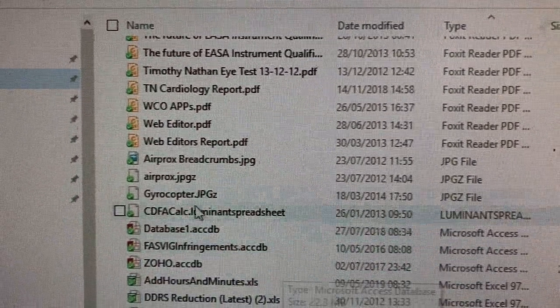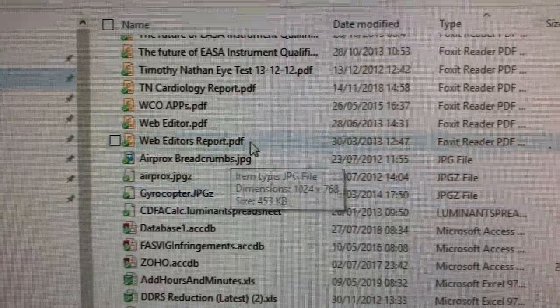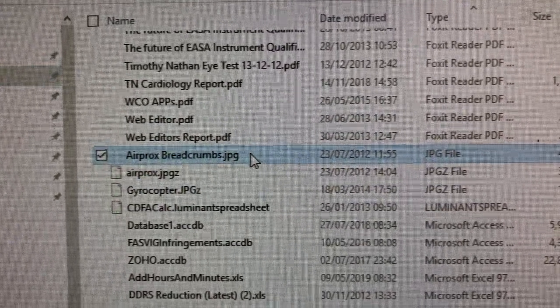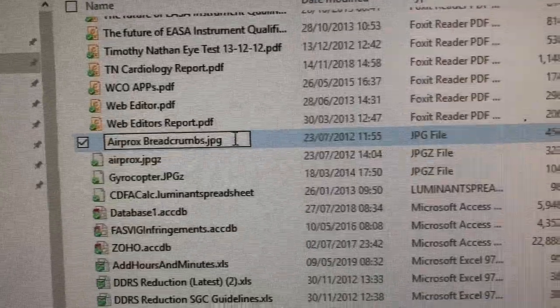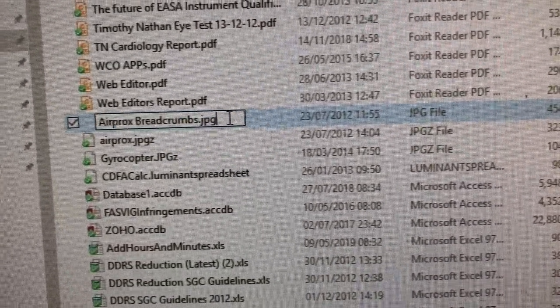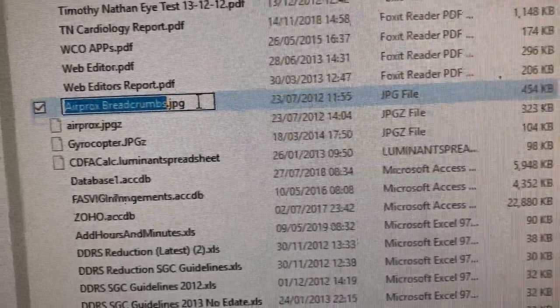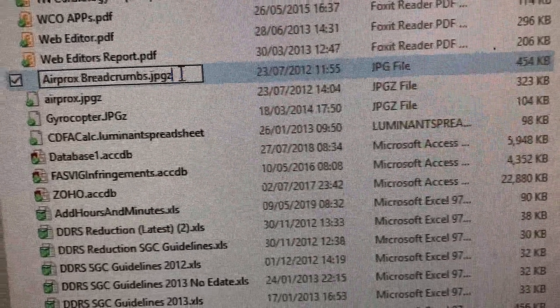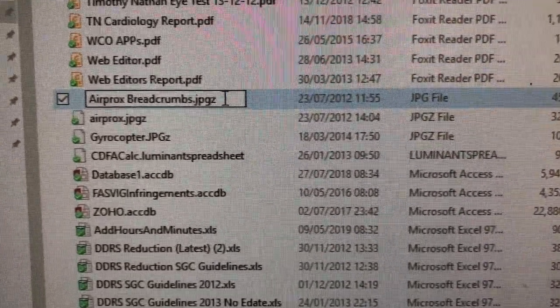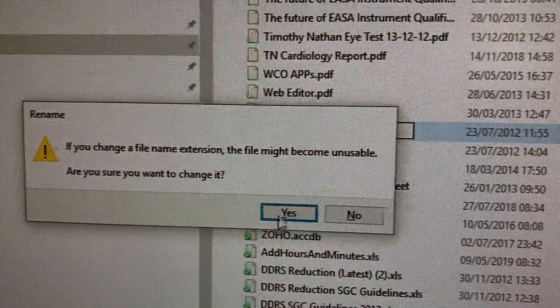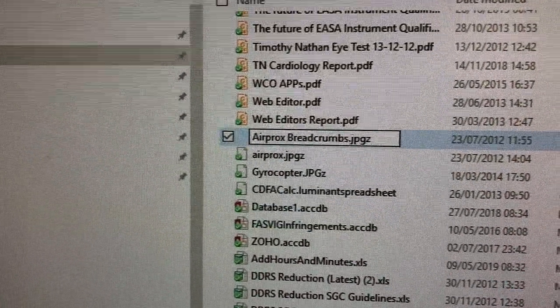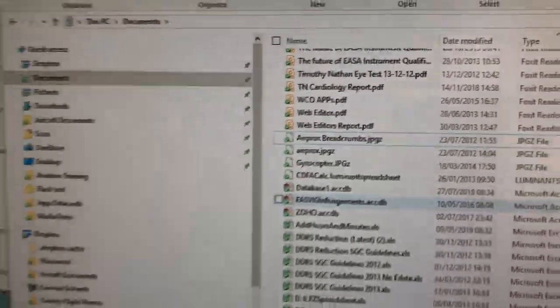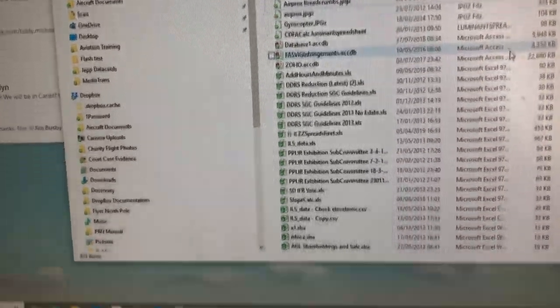I've already changed two other files to different extensions. If I now change this extension—it's difficult because it keeps flashing away—as soon as I change that filename, the flashing stops.